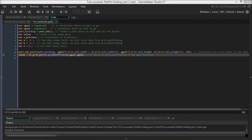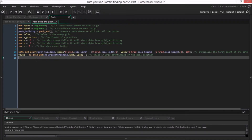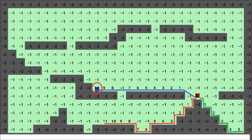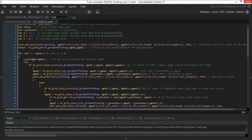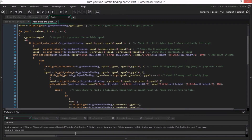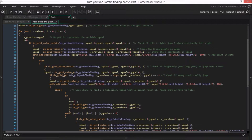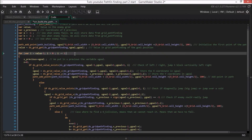Then we will store the number contained in the grid for the final position into the variable value with the function ds_grid_get. In the drawing, you can see it is 10 for this example. Now we want to go back and find the right 9, the right 8, and so on. So we will do a for loop with i equals value minus 1, which is the number just before the value of the final position. And we will loop while i is strictly greater than 0, decreasing i by 1 each iteration.